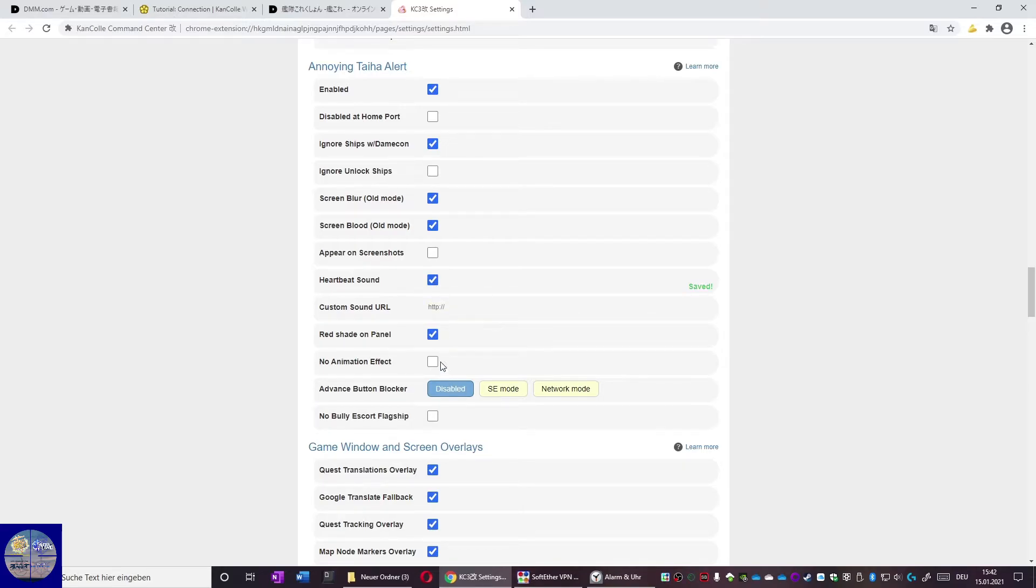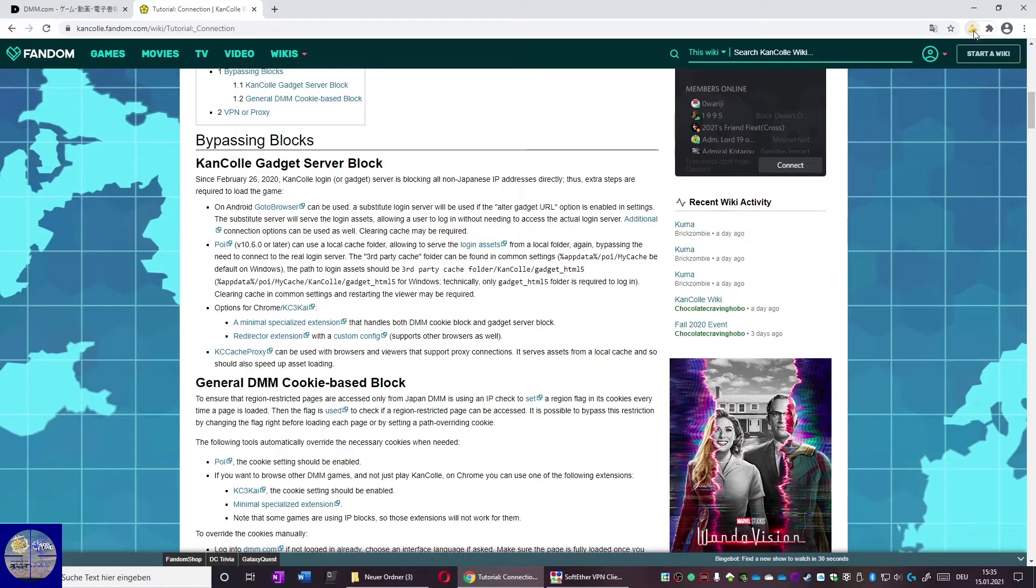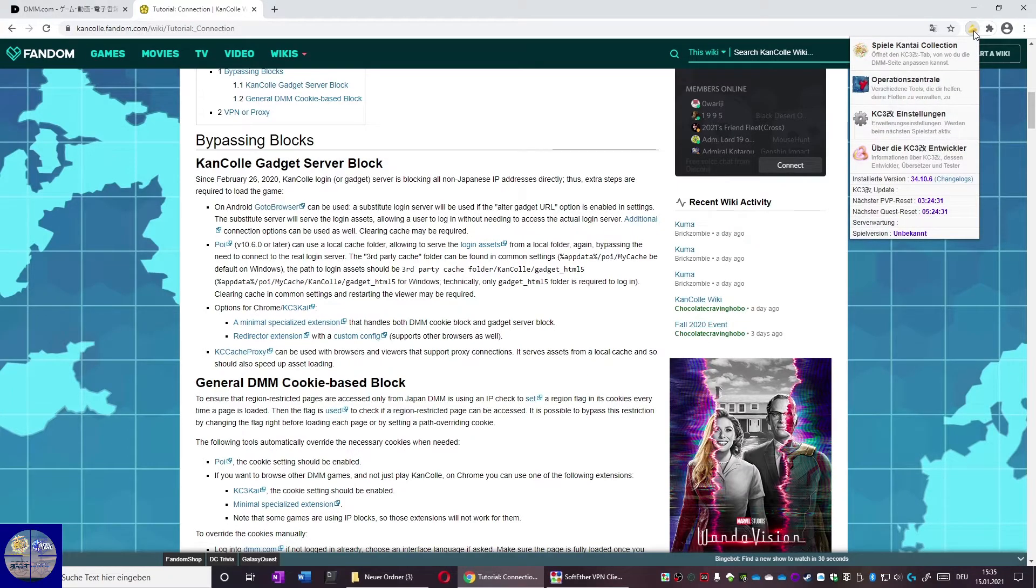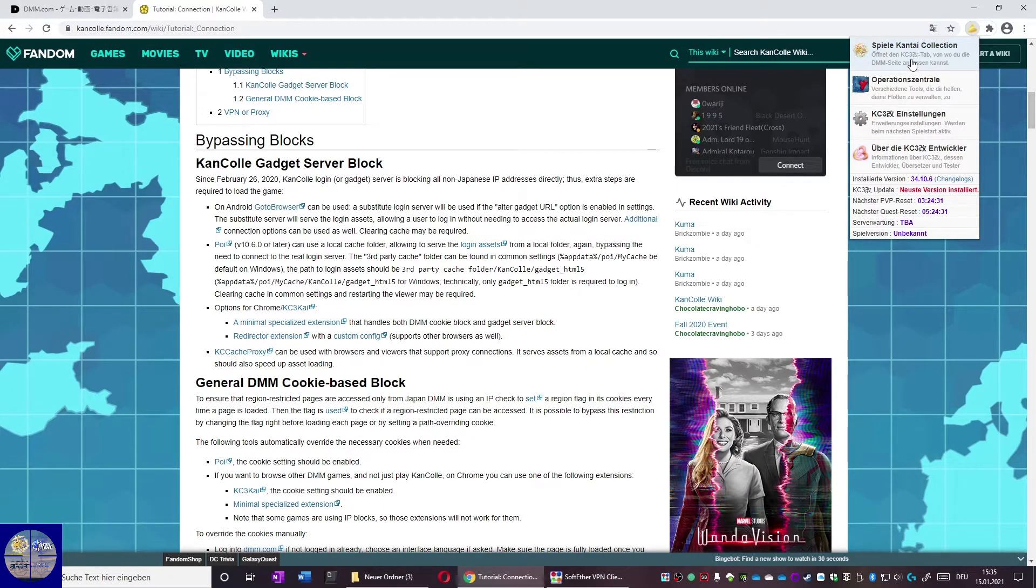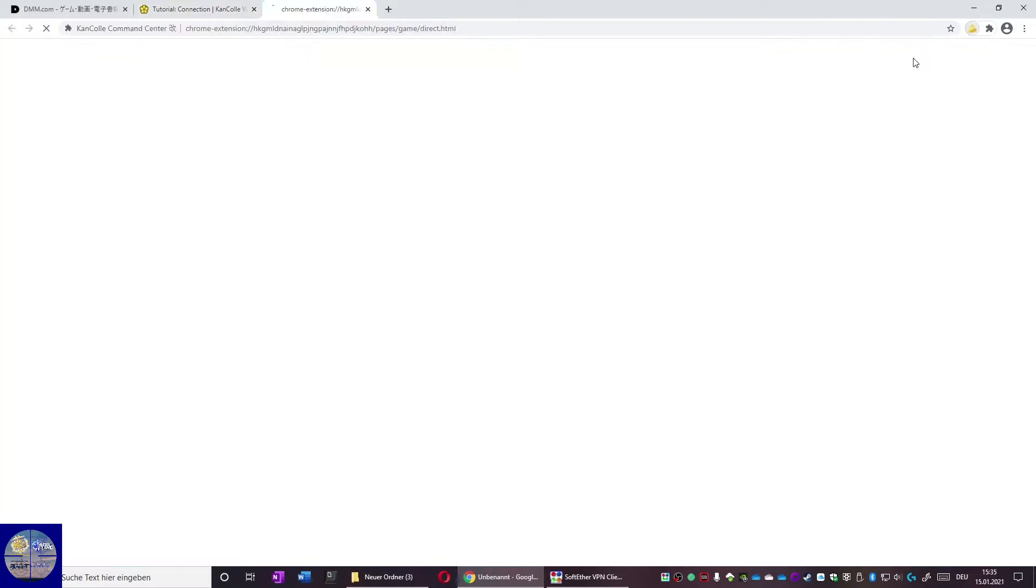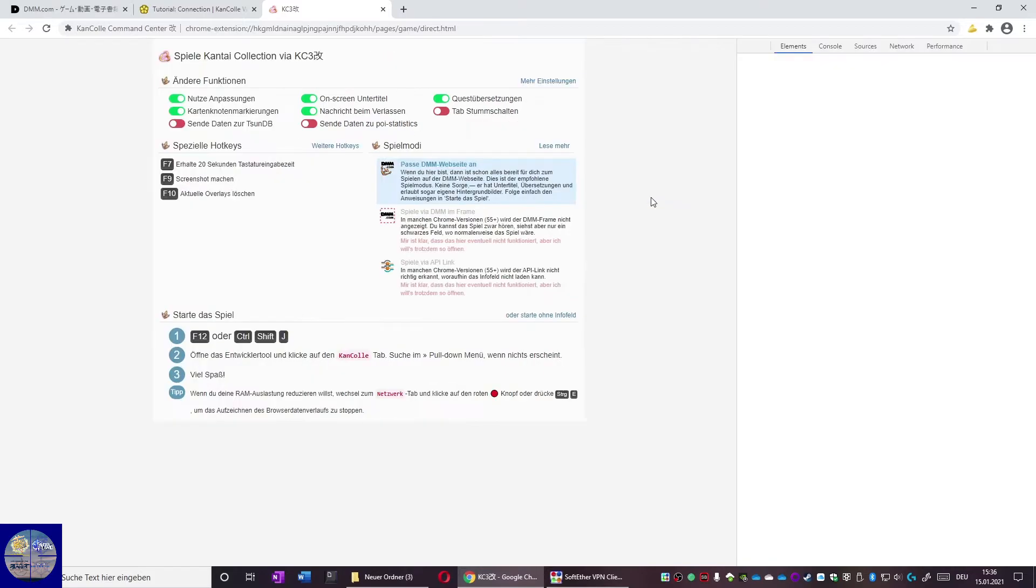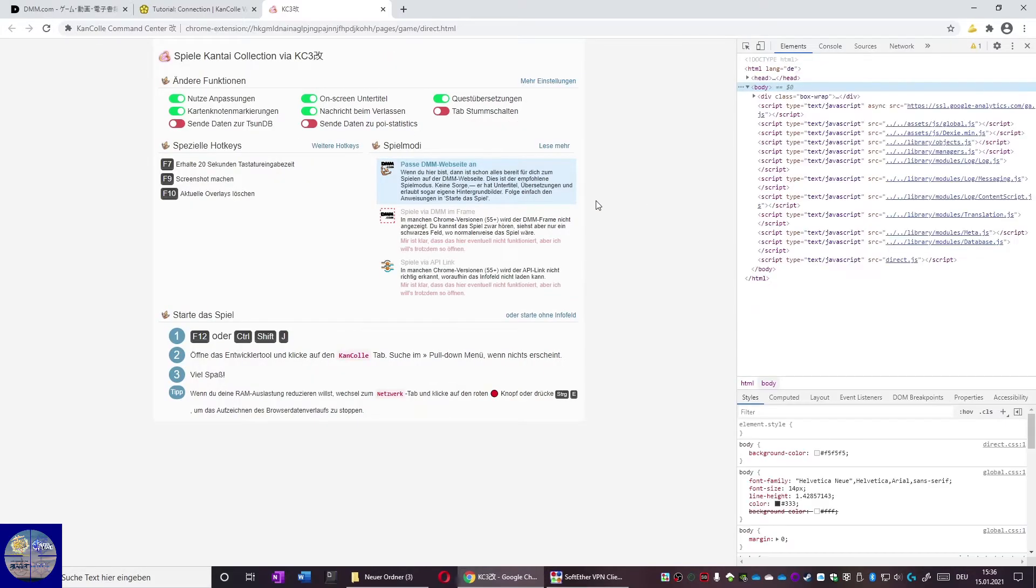Now to the final step. Click the add-on button of KC3. Play Kantai Collection is the first option. Click it. Now click this red button and now press F12 on your keyboard.